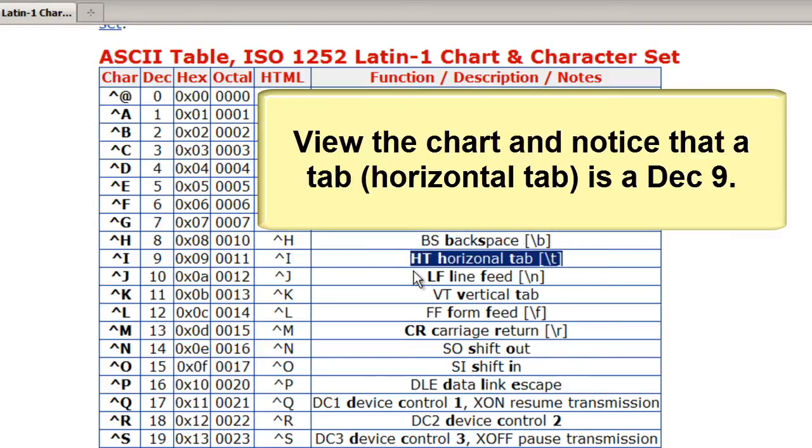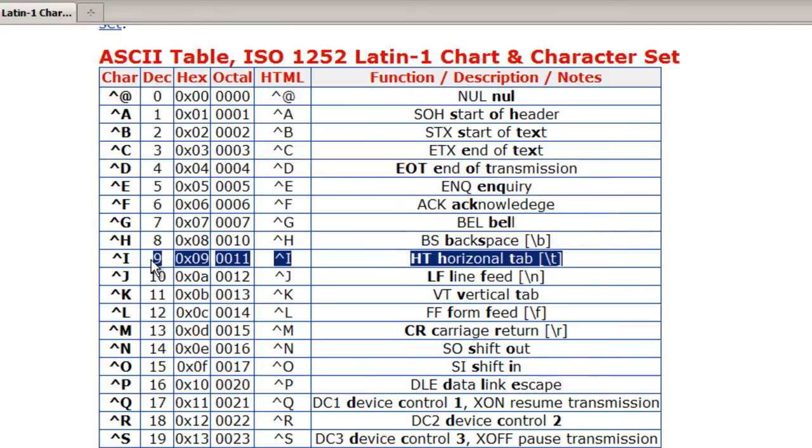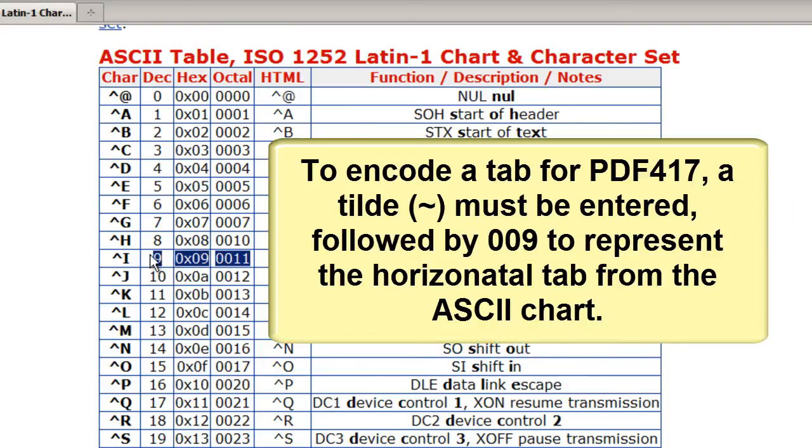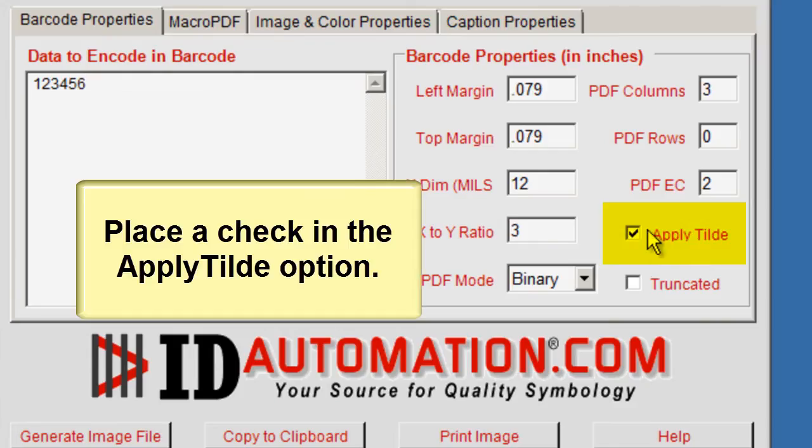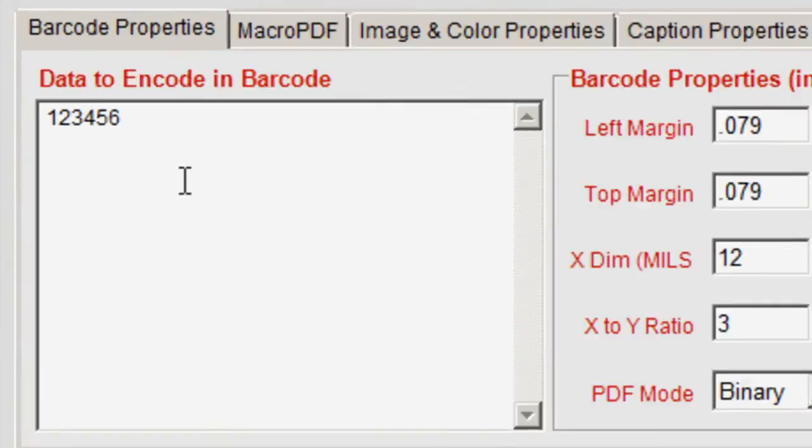View the chart and notice the location of the horizontal tab. To encode a tab for PDF417, a tilde must be entered followed by 009 to represent the horizontal tab from the ASCII chart.